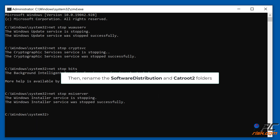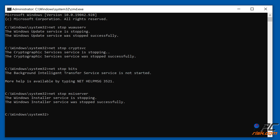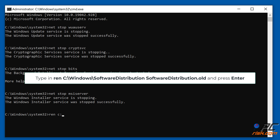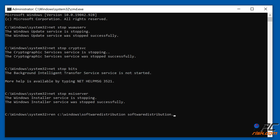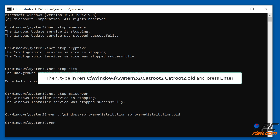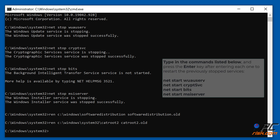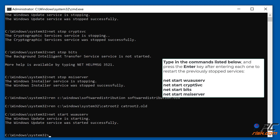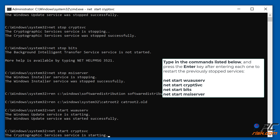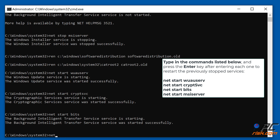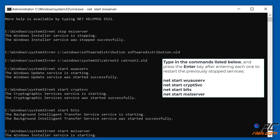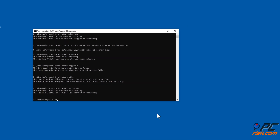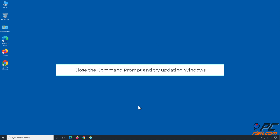Then rename the Software Distribution and CatRoot2 folders. Type in 'REN C:\Windows\SoftwareDistribution SoftwareDistribution.old' and press Enter. Type in the commands shown on the screen and press the Enter key after each one to restart the previously stopped services. Close the Command Prompt and try updating Windows.